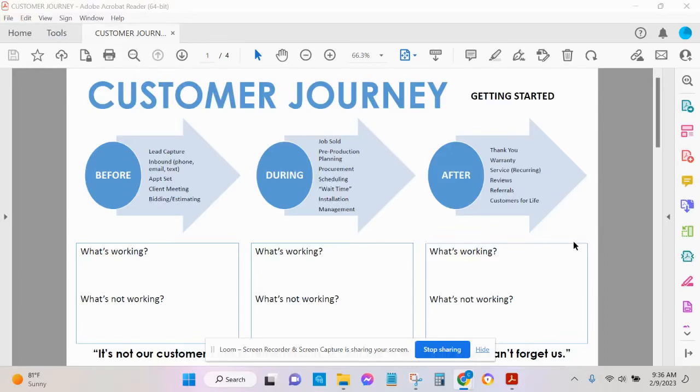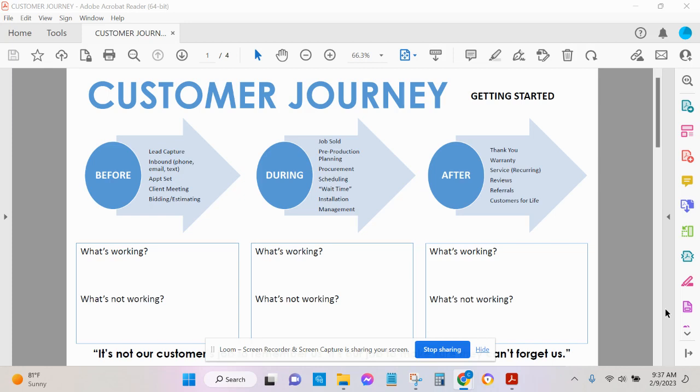All right. Customer journey mapping and the client experience. We really want to identify every single interaction with our prospects and customers. That is before, during, and after.